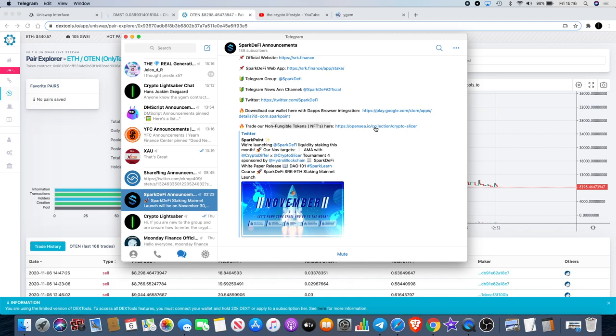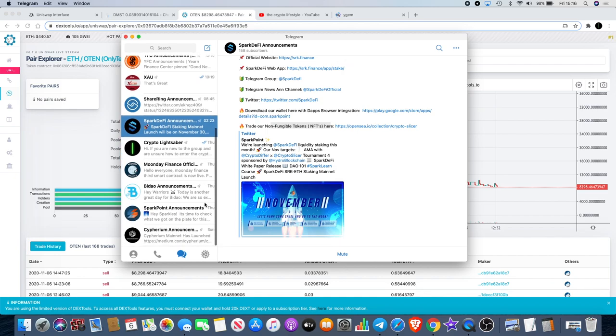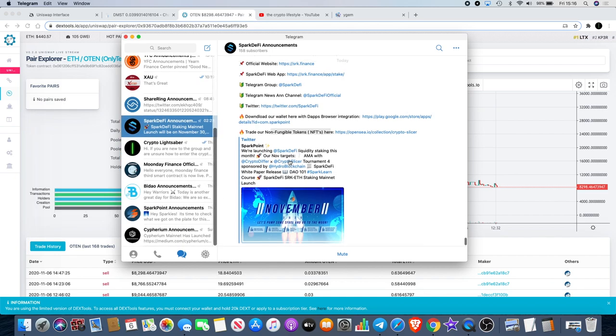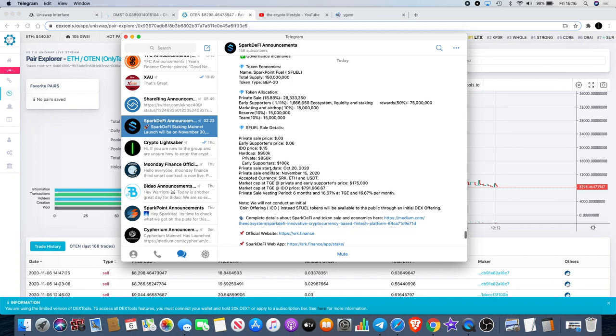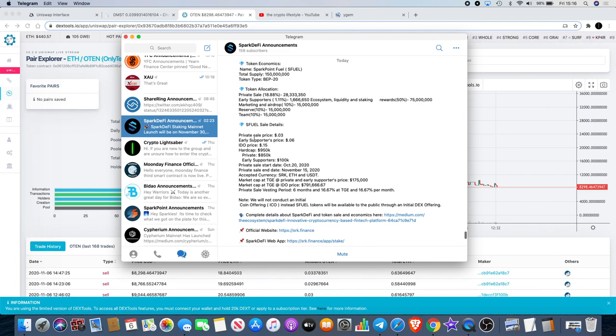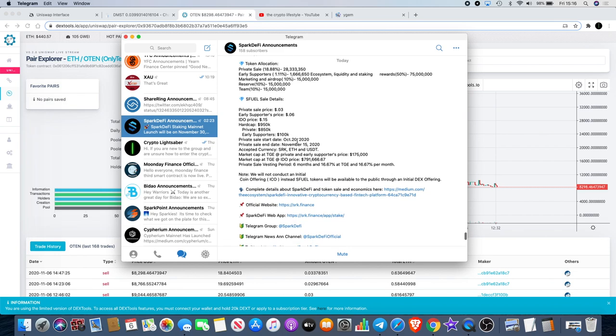With S Fuel, Spark DeFi, they have their non-fungible tokens. There's a link here where you can trade their non-fungible tokens. The pre-sale is still ongoing, I think you should still be able to take part in the pre-sale or the private sale.